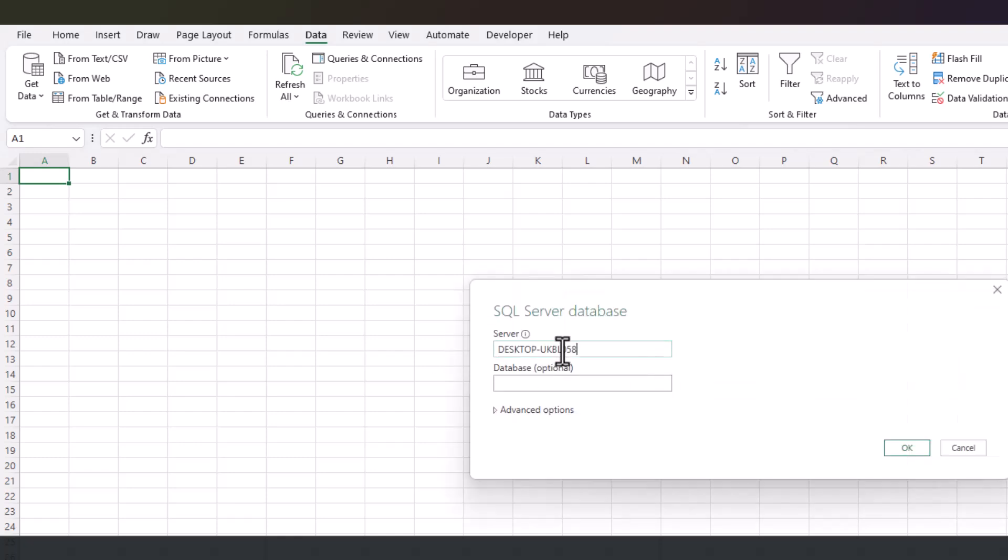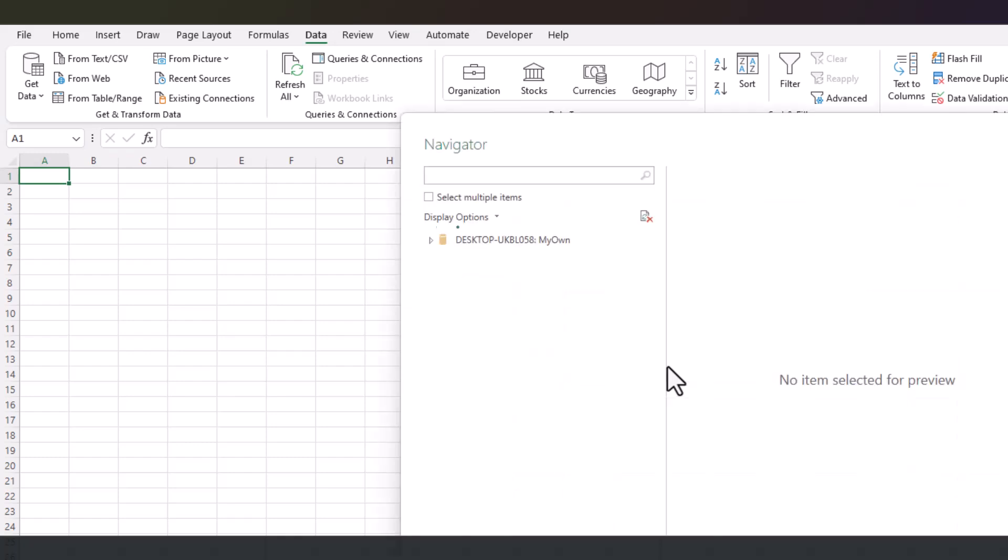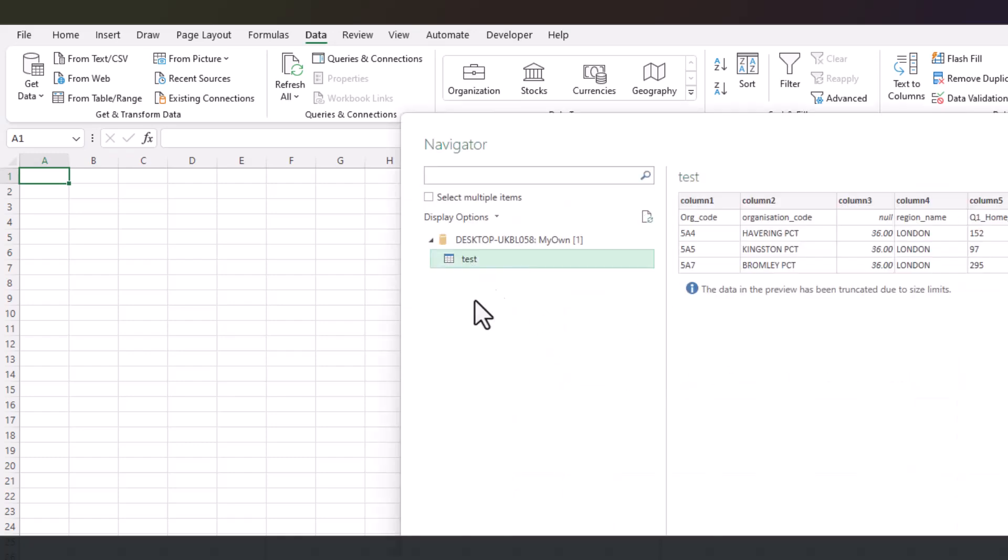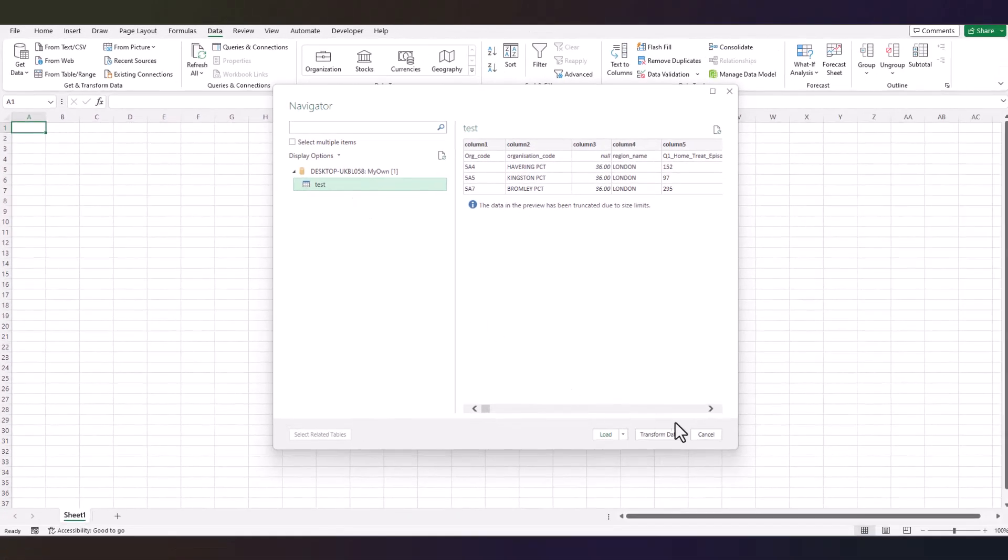Write down your server name here, the database name here, click OK. There you go, this is the table from the database. You can transform.